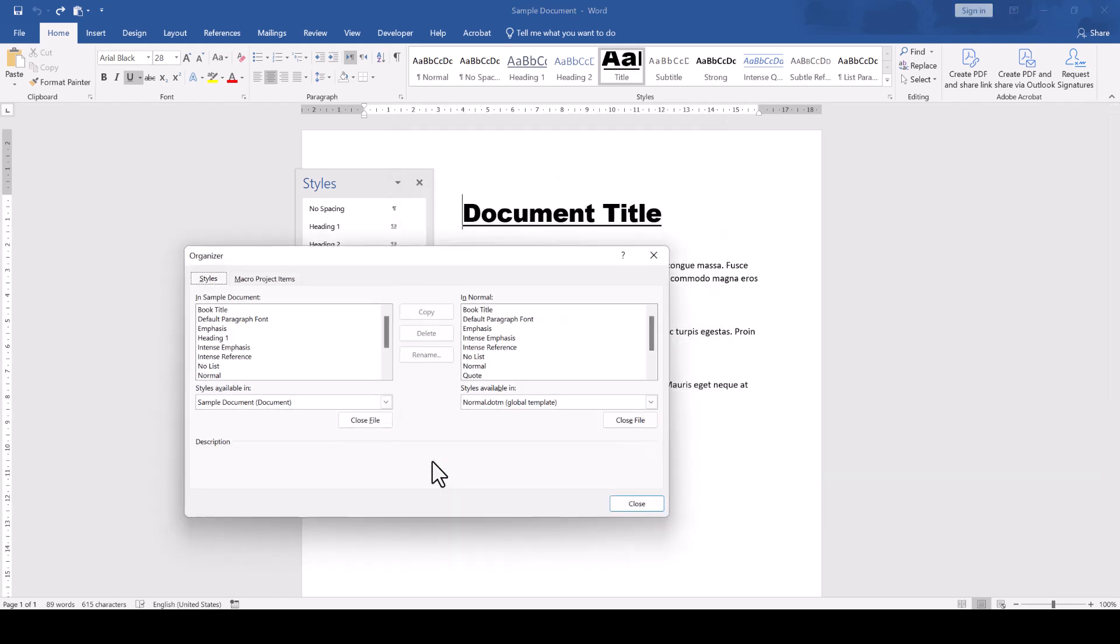In the new window, we can see that the current document is opened on the left and the Normal.M template, which contains all the default styles, is opened on the right.